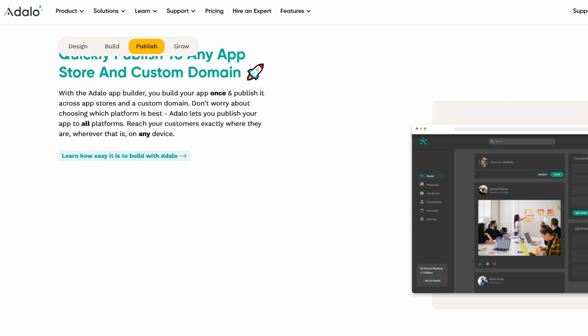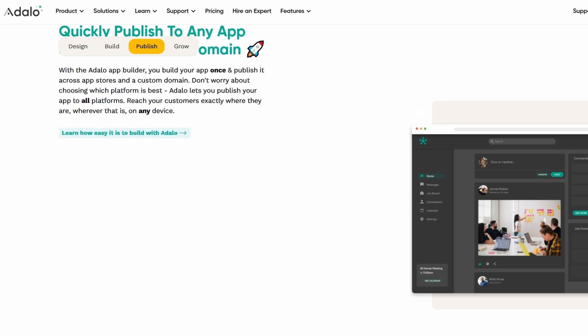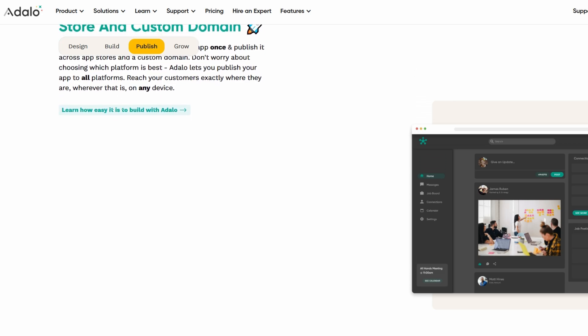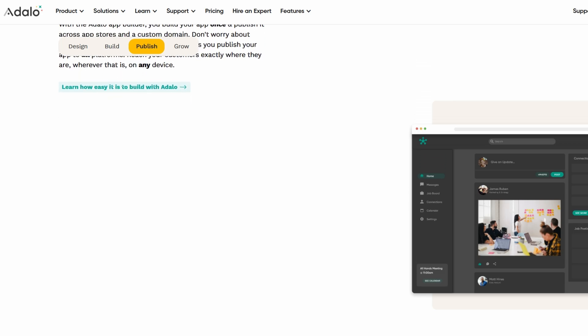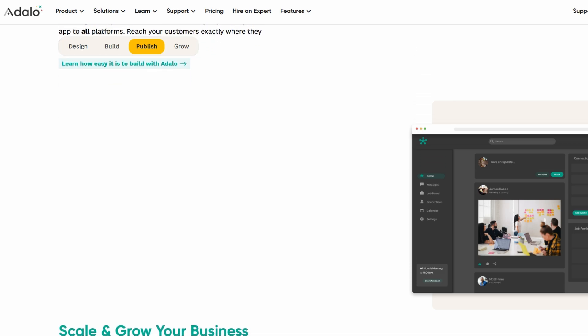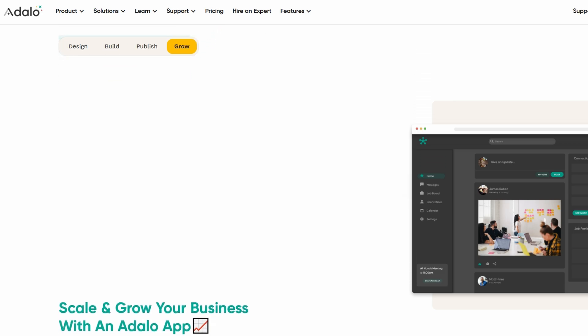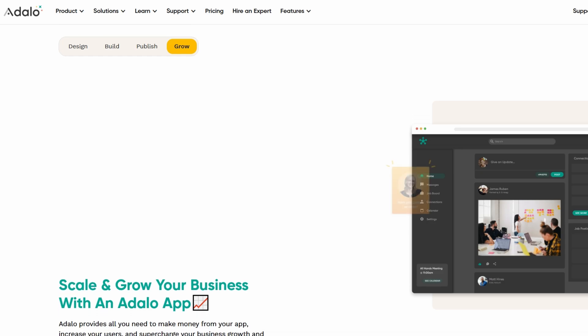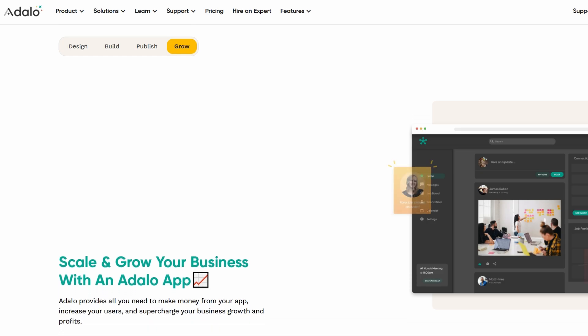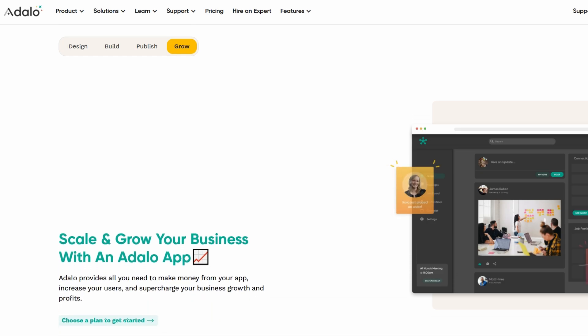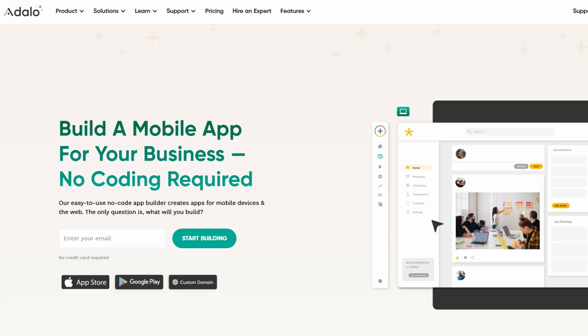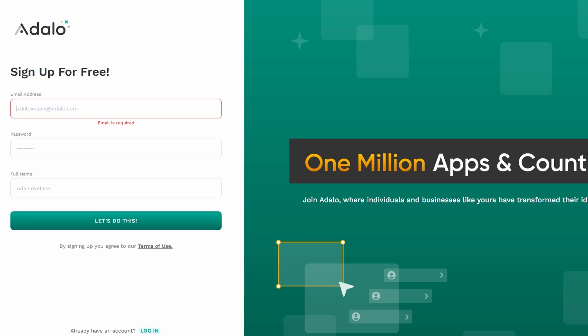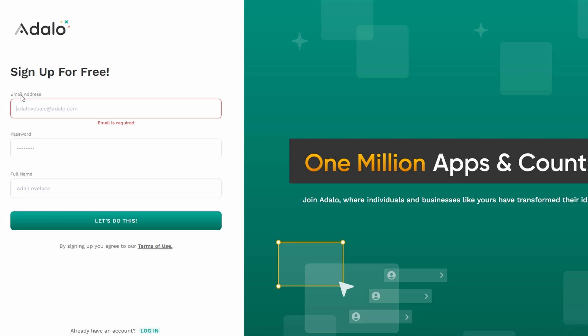To get started with Adalo, the first thing you'll need to do is create an account. It's completely free to sign up and the whole process is super simple. When you land on the homepage, look for a button in the top right corner that says Sign Up or Get Started. Click that and it'll bring you to the registration page.